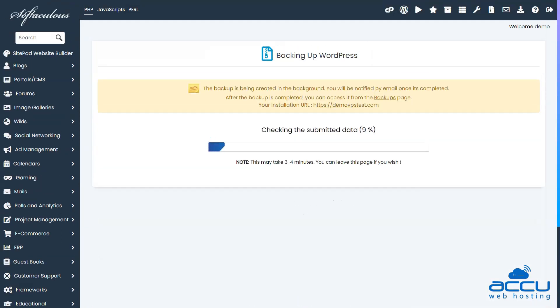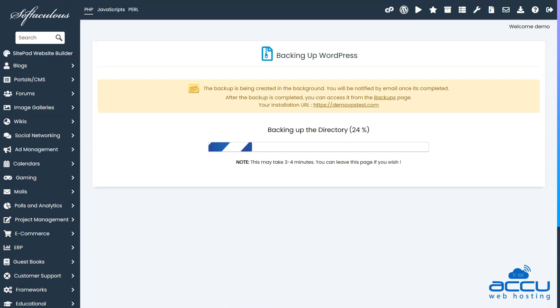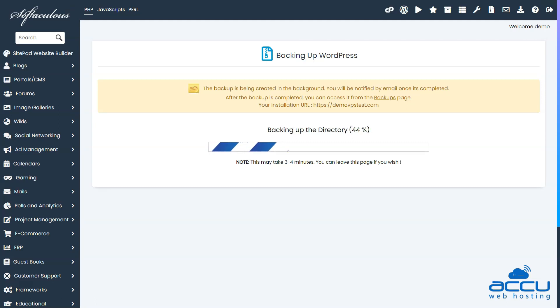Within a short span of time, your WordPress website backup will be ready, and you will also receive a confirmation message about the backup. The time required for creating the backup will depend on the size of your website.